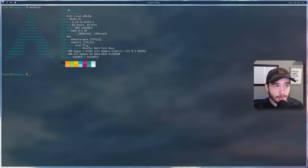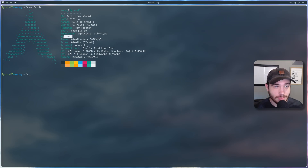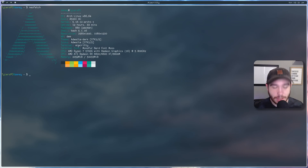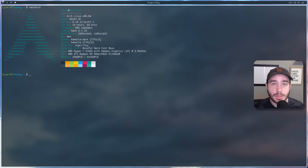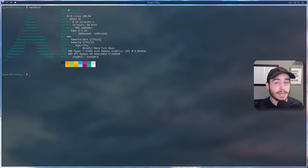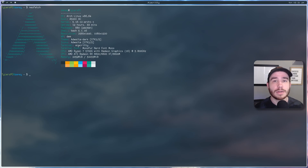I'm also still using DWM. If you're unfamiliar with me, I really like DWM — ever since I started using it. DWM is my tiling window manager. If you're unfamiliar with what tiling window managers are, let me take a second to explain them.